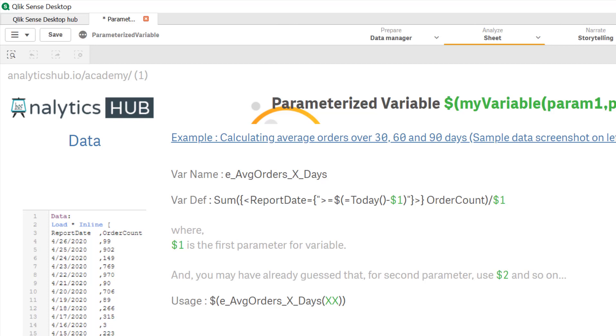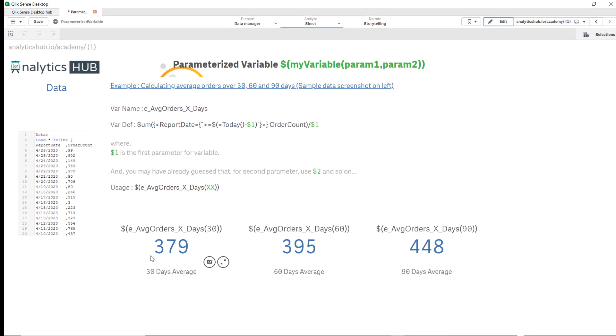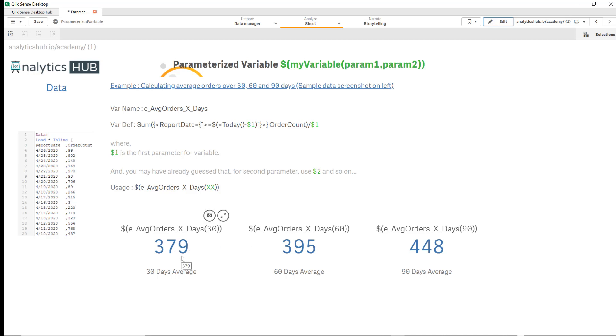So think of this as a function that you're writing. It's a compact expression that you're writing and then you want to use that expression time and again for various values. In this case we're calculating 30 days average, 60 days average, or 90 days average. So we have three different KPIs.